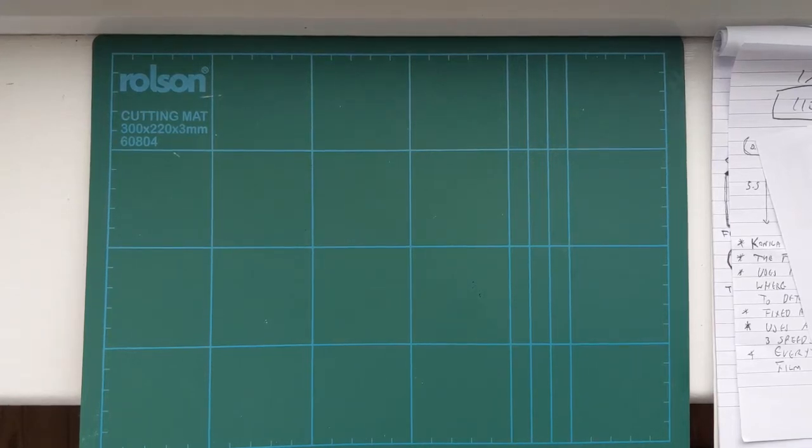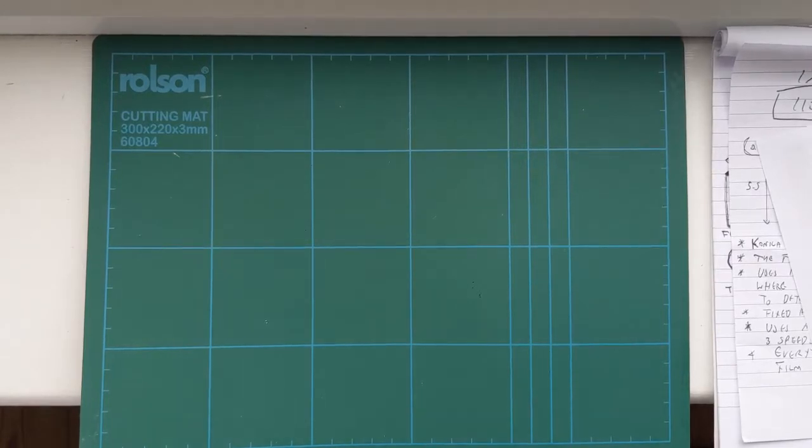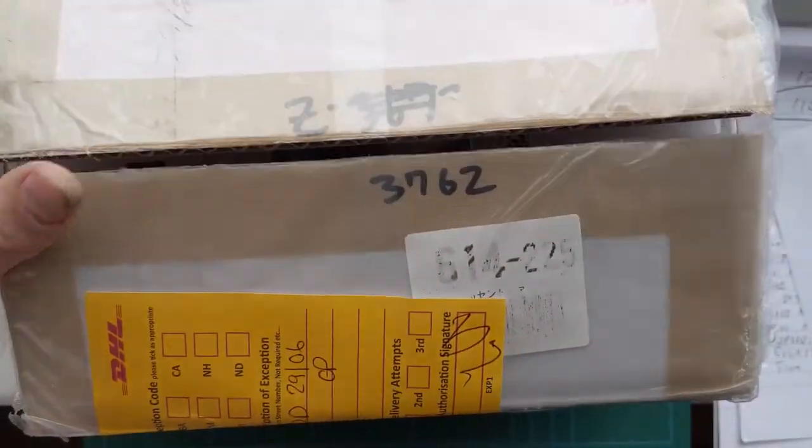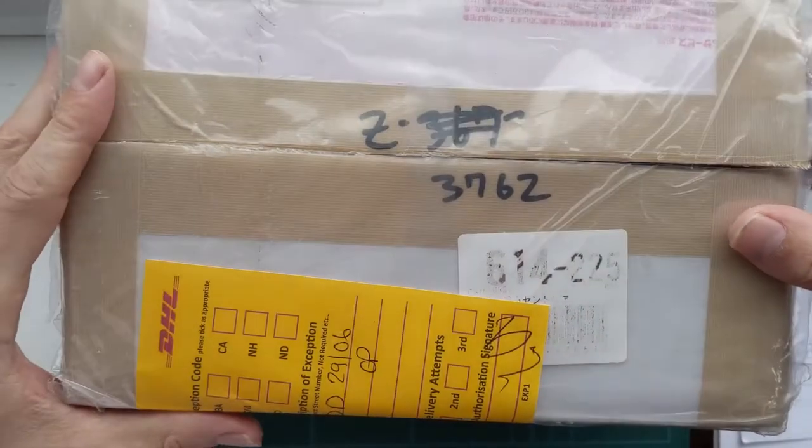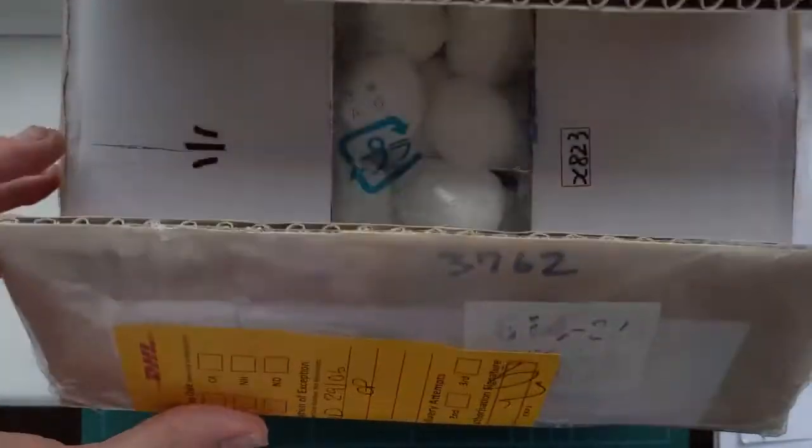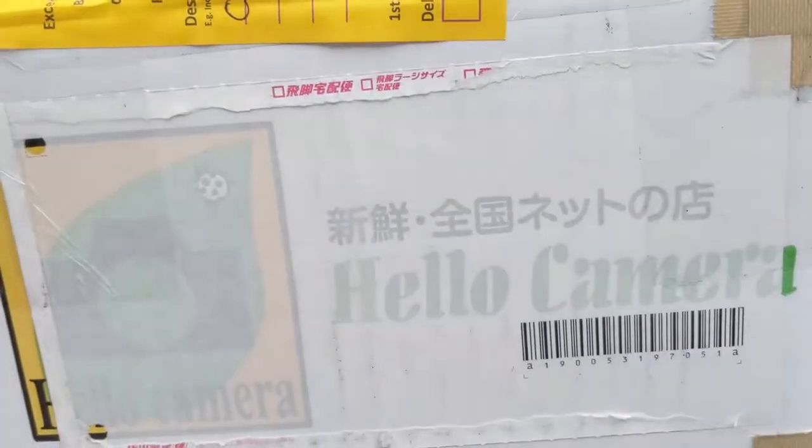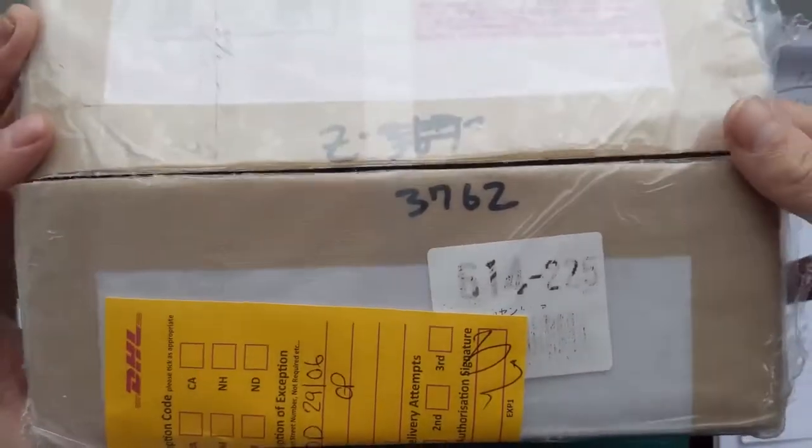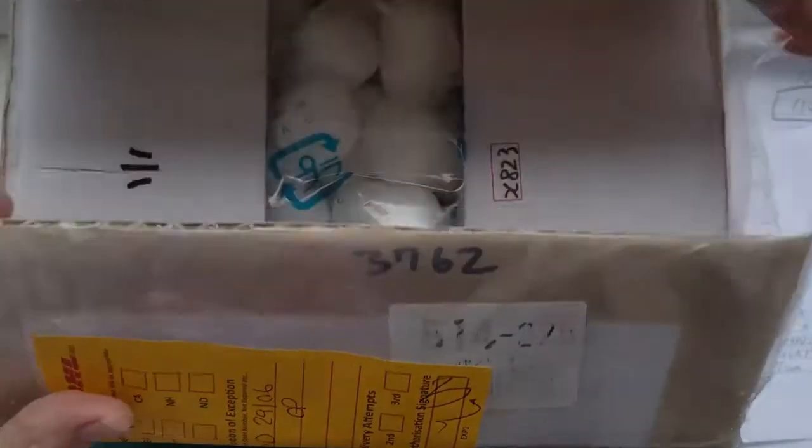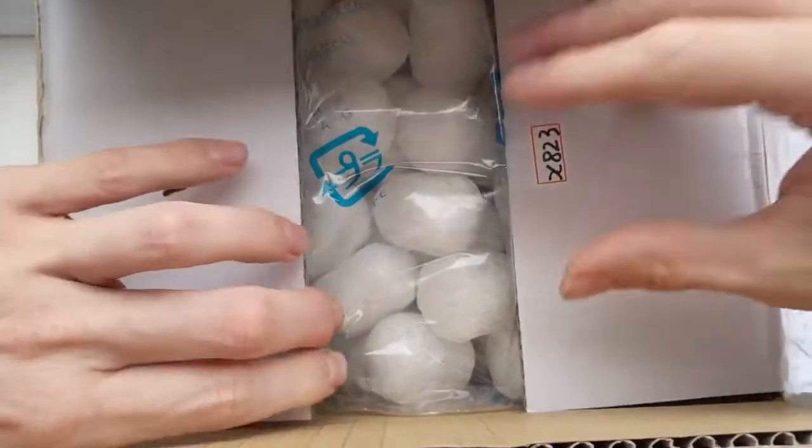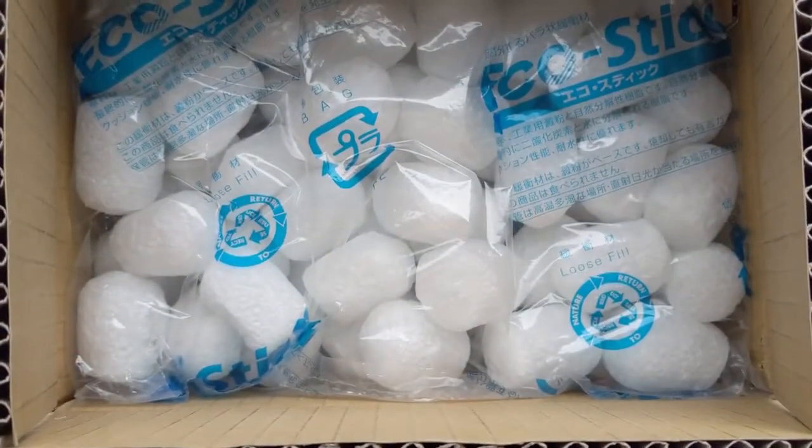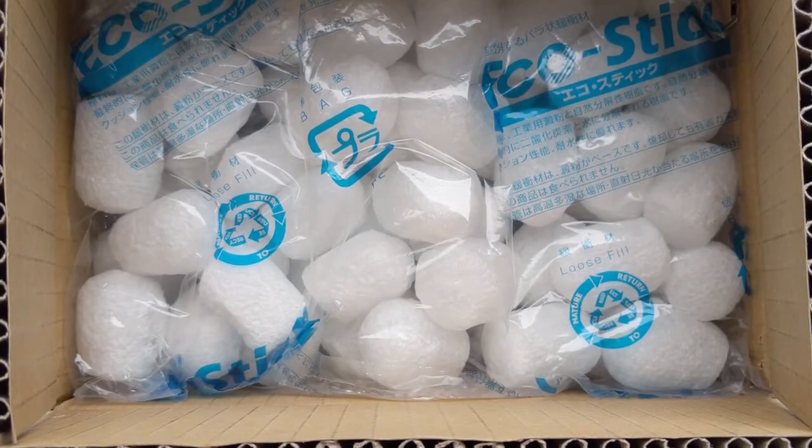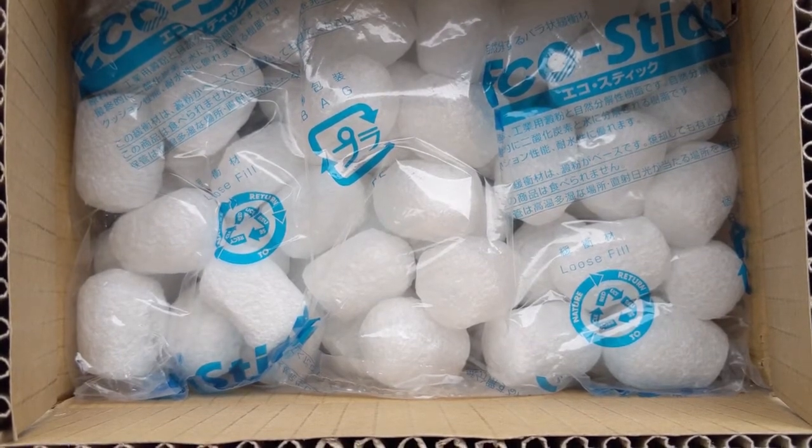Hello, so today I thought I'd do a bit of an unboxing video. I got this parcel today from Japan. I've opened it, removed my address and opened the box, but I've not actually been in it properly.